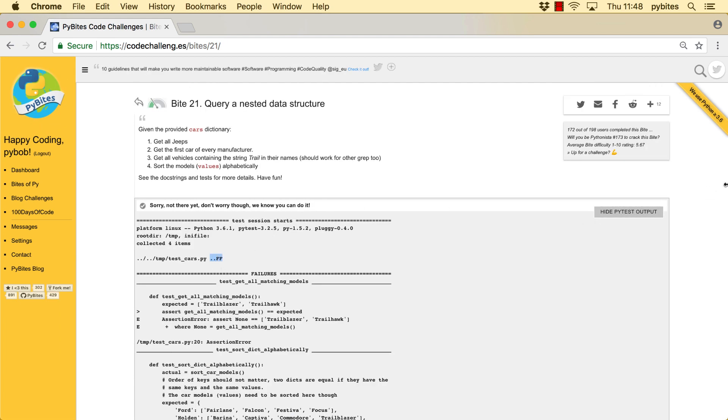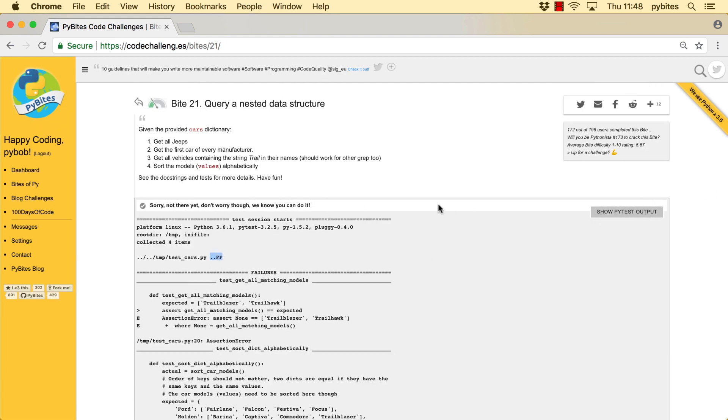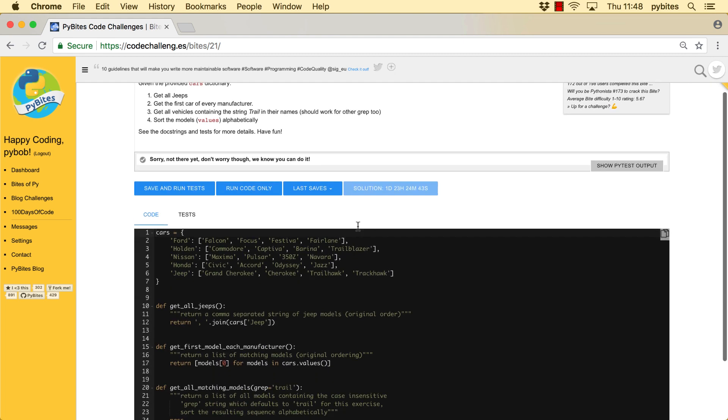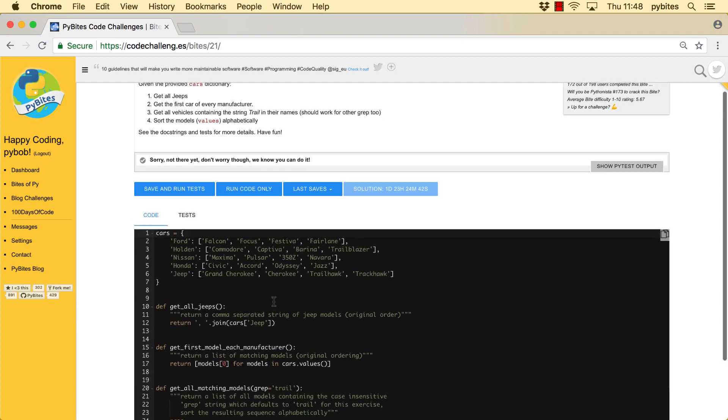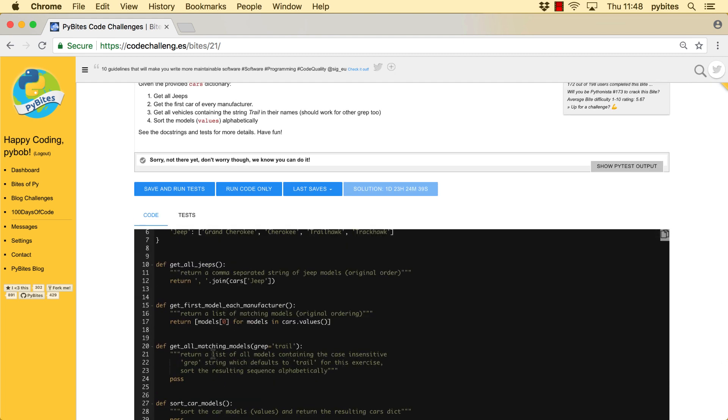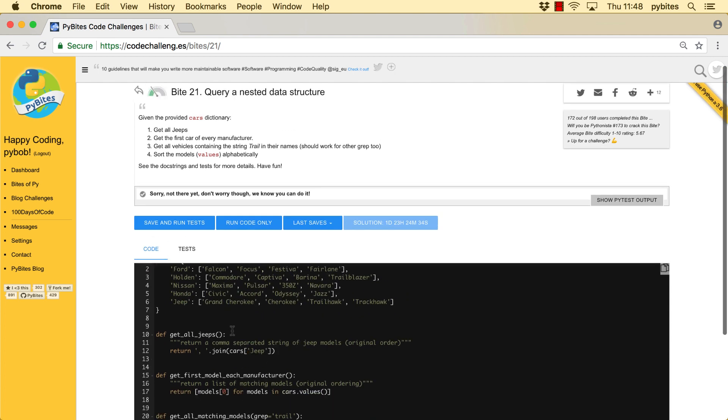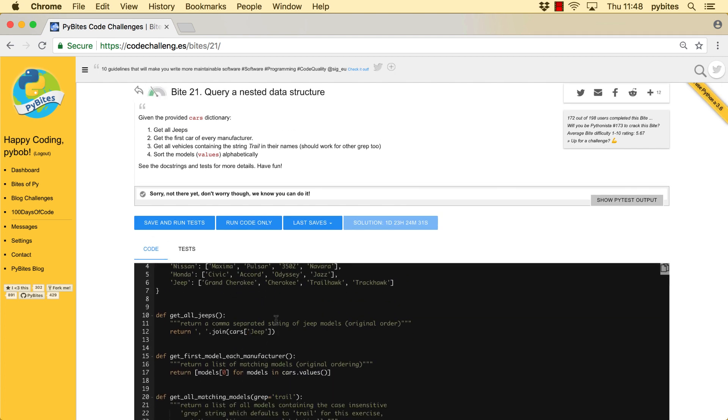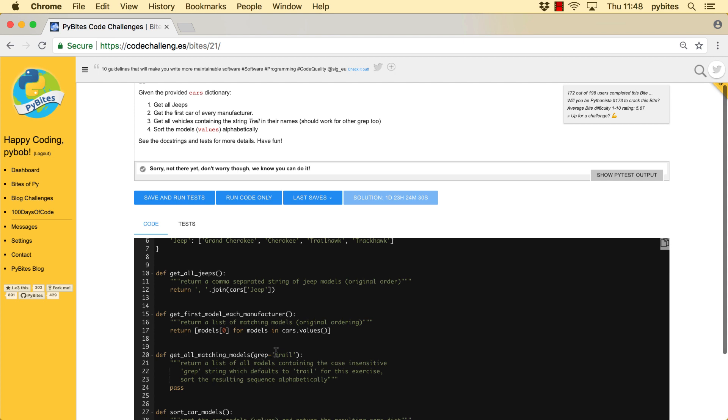And that's cool. Then we want to grab, do a case insensitive search through the data. So we want to process all the models and see if trail or whatever you call the function with is in there.